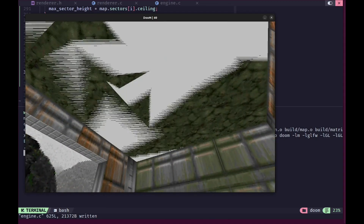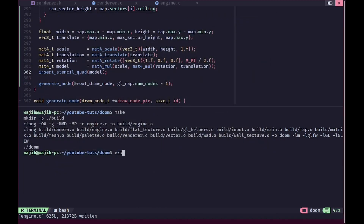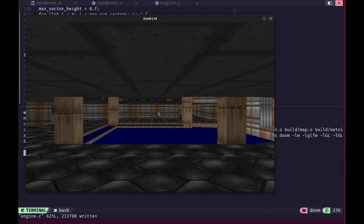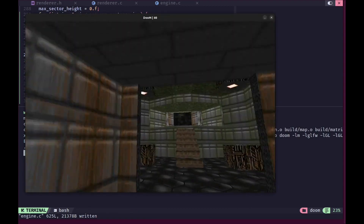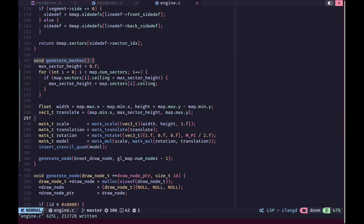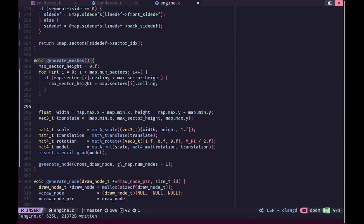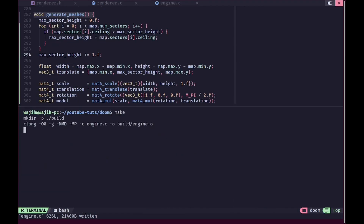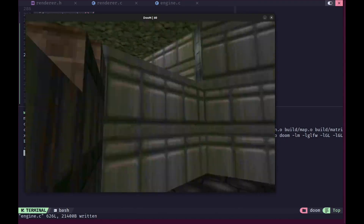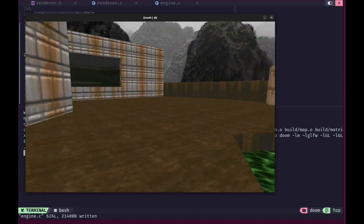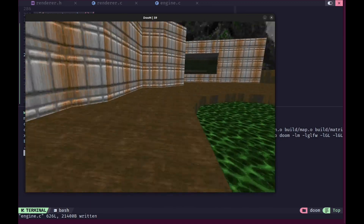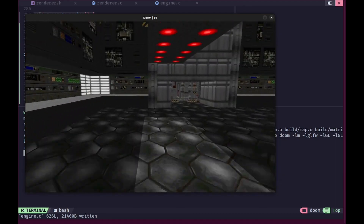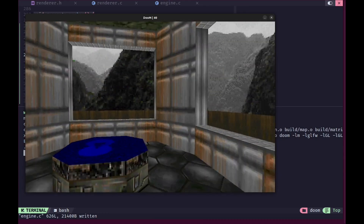There's a small z-fighting issue visible, but fixing it is straightforward - instead of offsetting by 0.1 which might cause visible gaps, we just add 1 to max_sector_height for the ceiling quad translation. This places it above every sector in the map, eliminating the z-fighting. With that fix, the sky rendering is working perfectly and we're no longer seeing sectors we're not supposed to see. That's it for this video - see you in the next one, and make sure to like and subscribe.